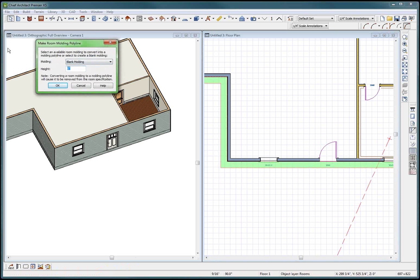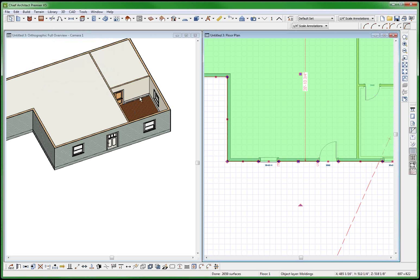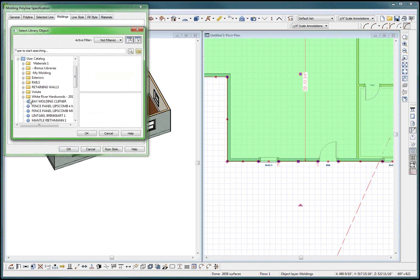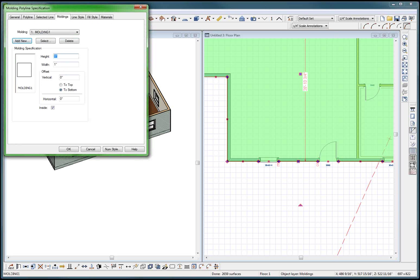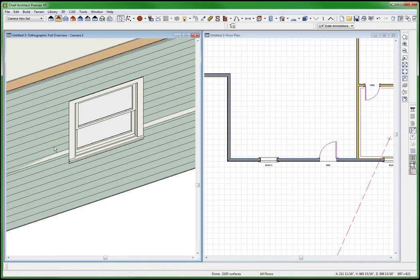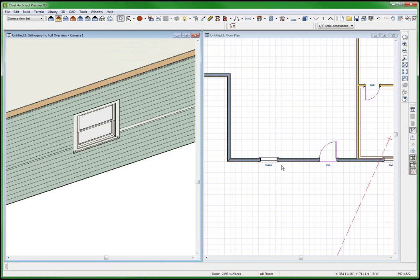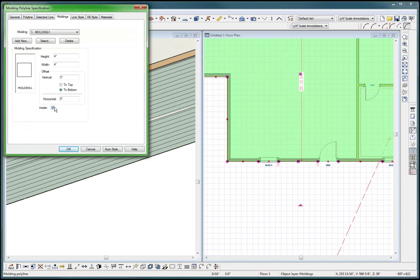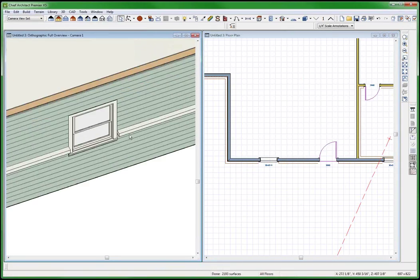Blank molding - I'm going to put it at 38. It should break at all the windows and the doors. Molding, new user catalog, my moldings - four, four. There it broke - everything broke! And I didn't make it inside, I made it outside. Outside - gotcha. There it is right there.